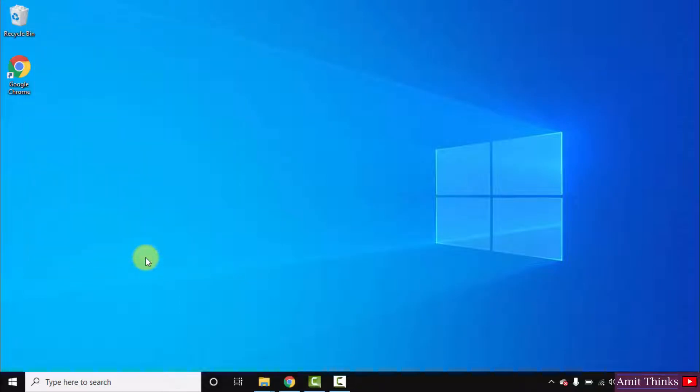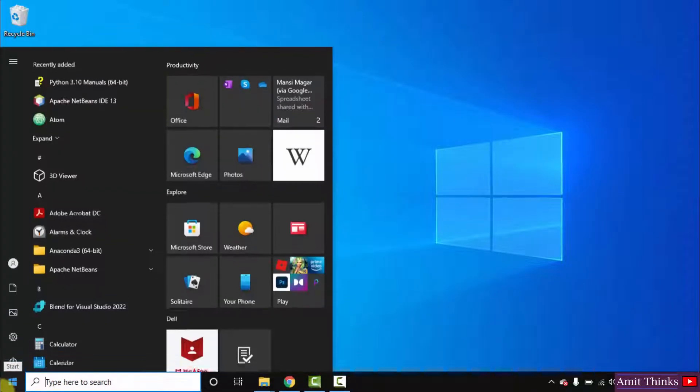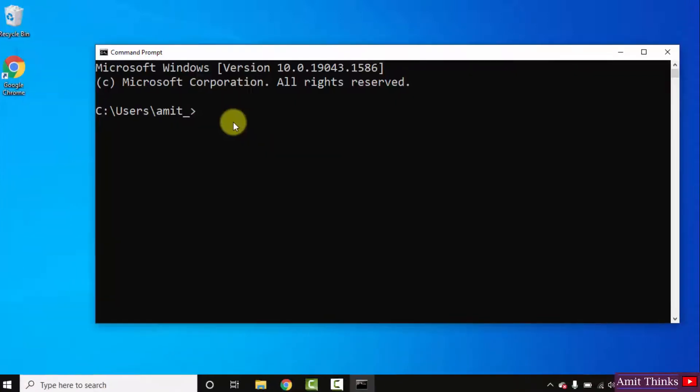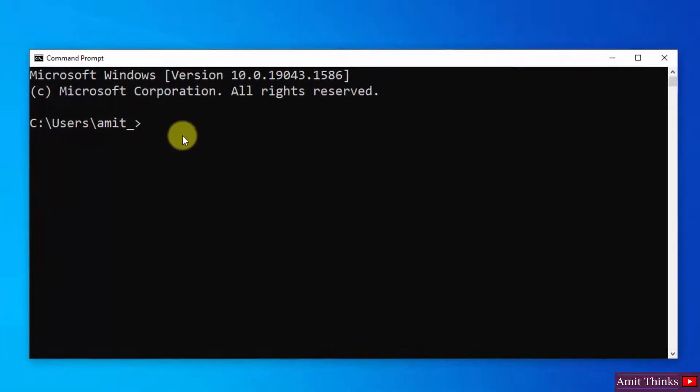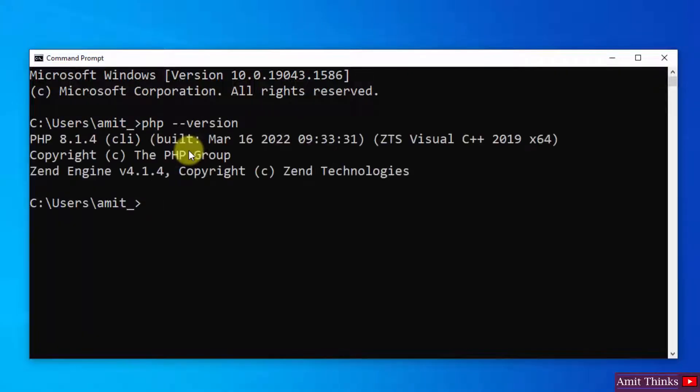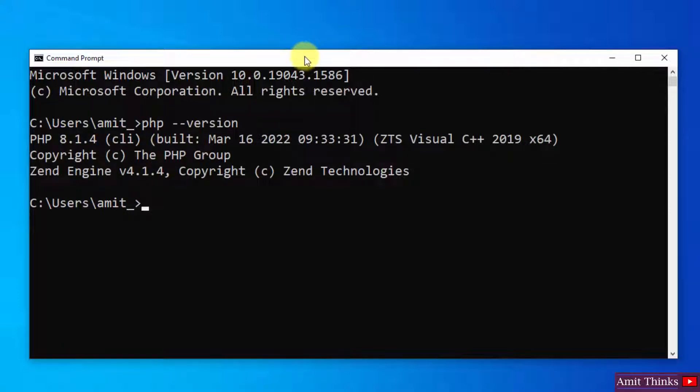Now we have completed the setup. Go to start, type CMD. Click on open to open the command prompt. Now let us verify the installation. Type php-version and press enter. You can see we have successfully installed PHP 8.1.4.